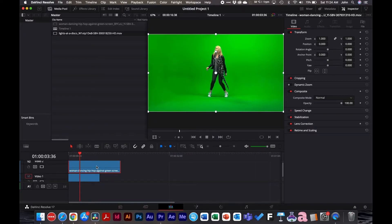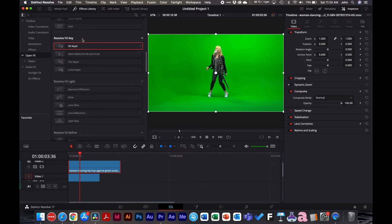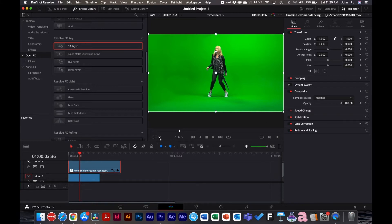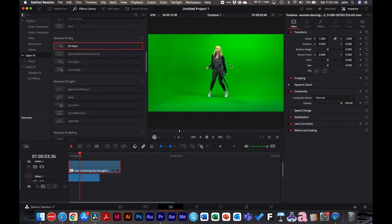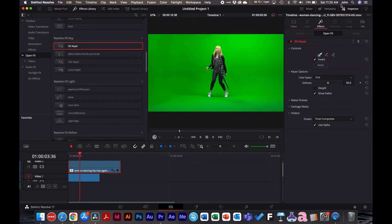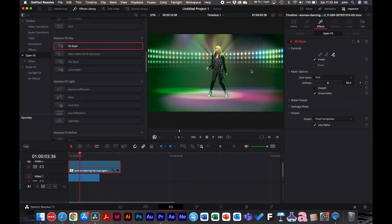What you're going to do is click on the clip and go to your Effects Library, go down under the area where it says Resolve Effects, then Key, and then 3D Keyer. Drag this out to the clip. You don't see anything yet, so it's important to switch to the Open Effects overlay — this will change the program view. Under the Effects tab, make sure the inspector panel is open. Once you click there, voila — that's all you need to do.